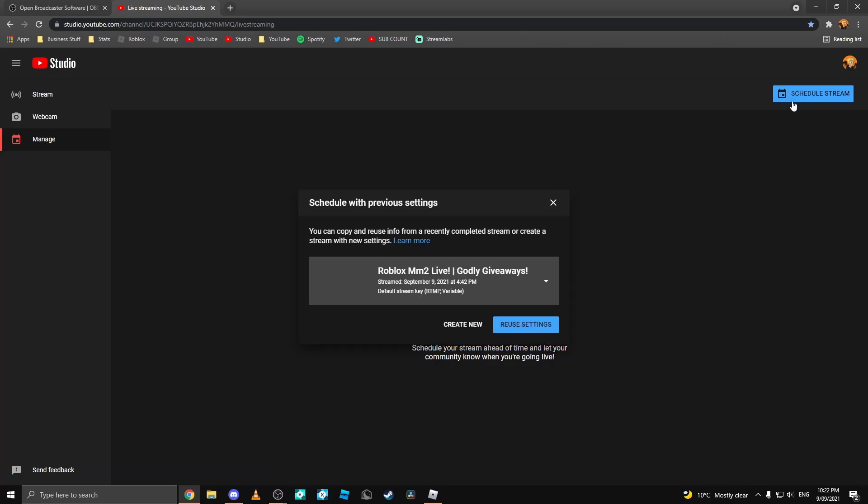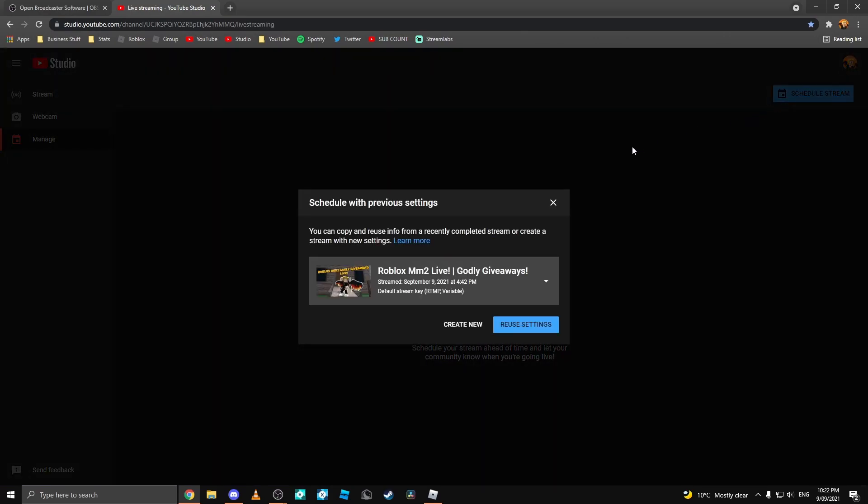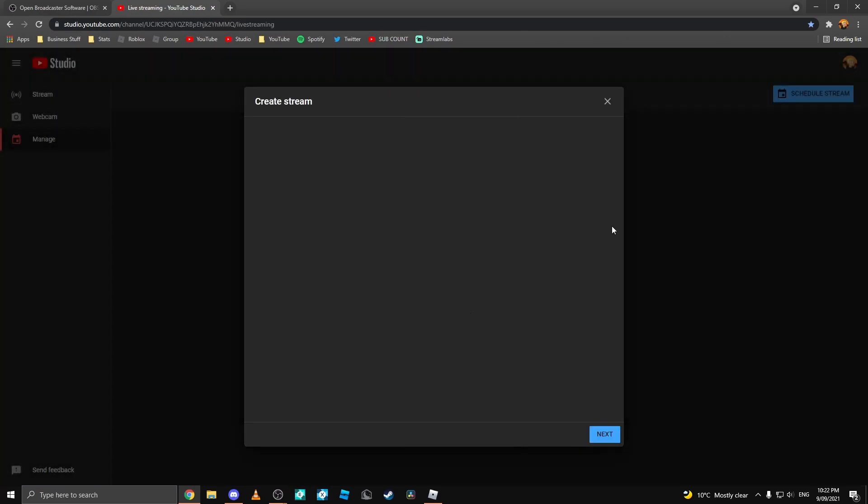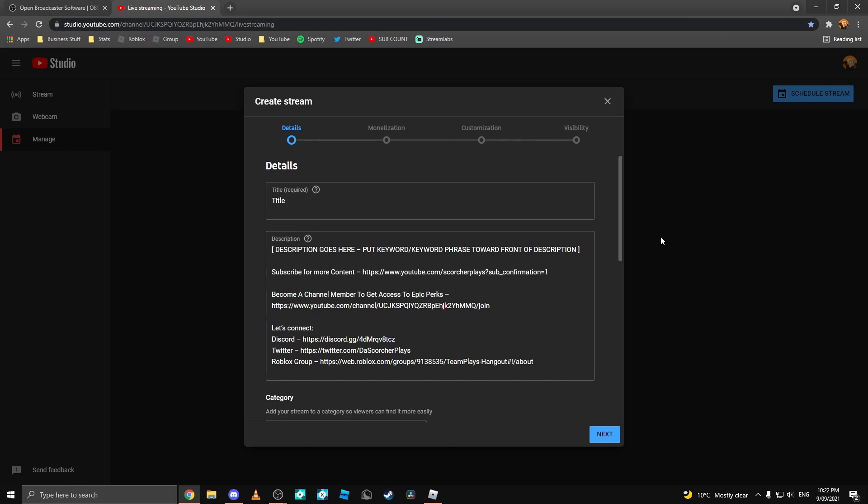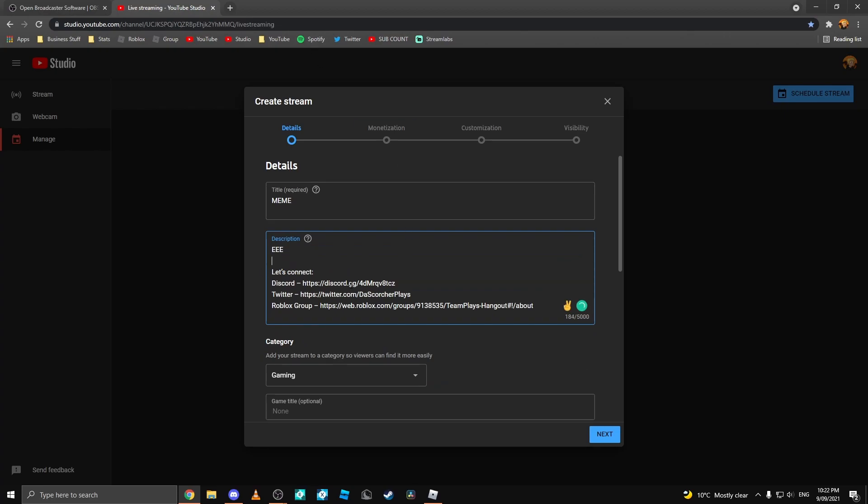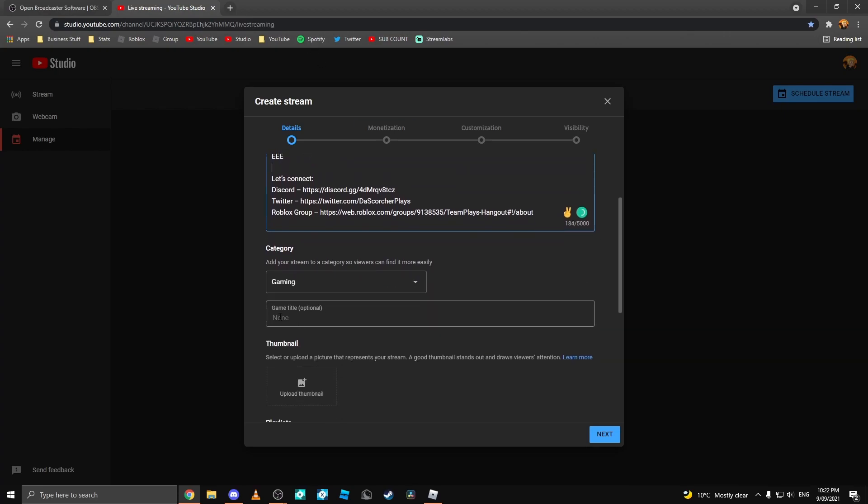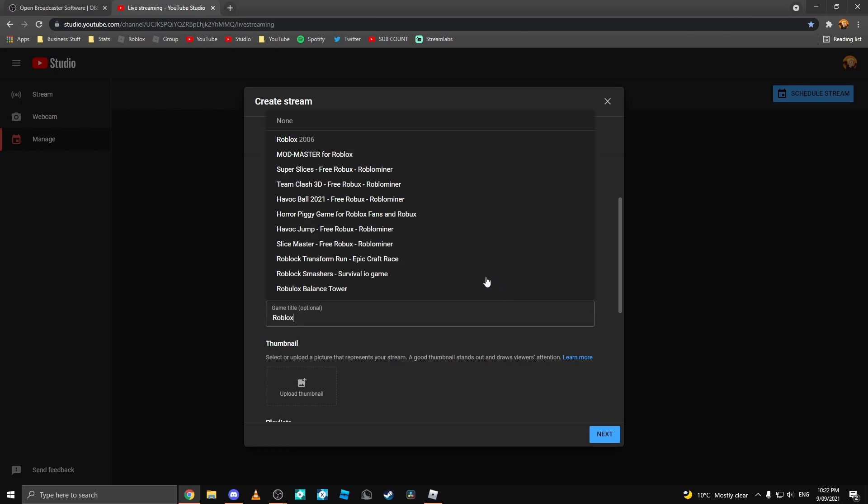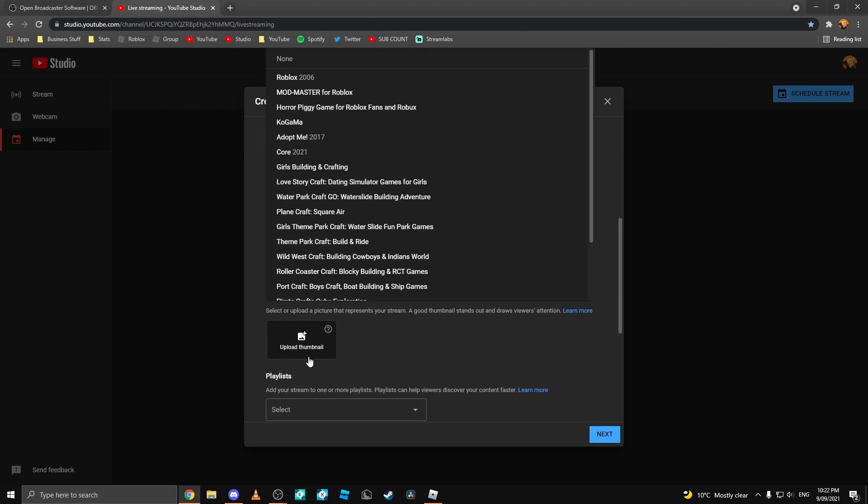Once this is loaded up, you can click Schedule Stream and click Create New. Now that you have this window open, you can type in any title you want. I'm going to type in Memes. You can type in any description you want. I can just put E or something.